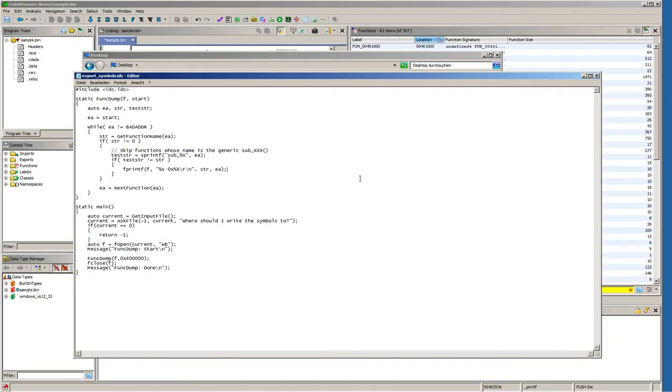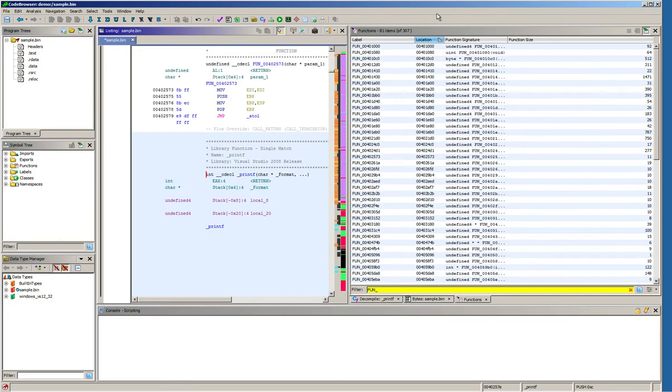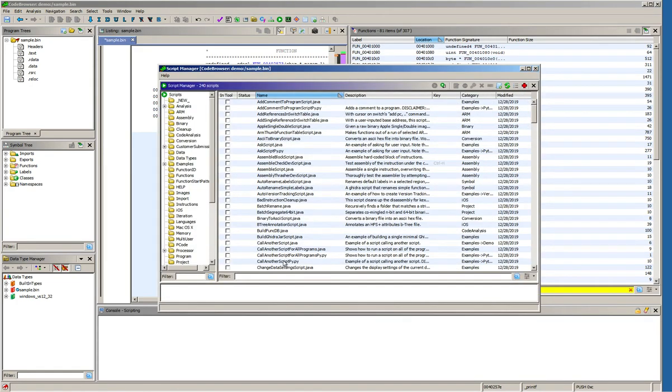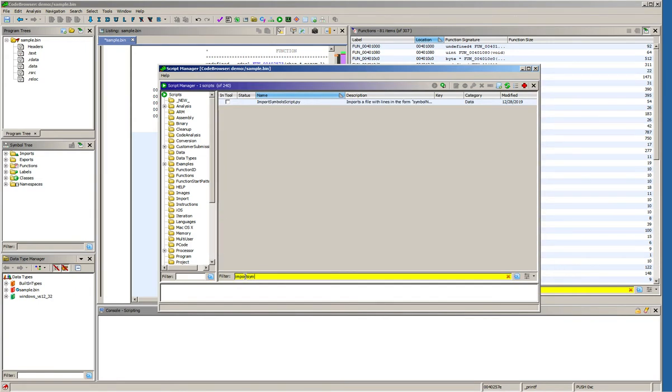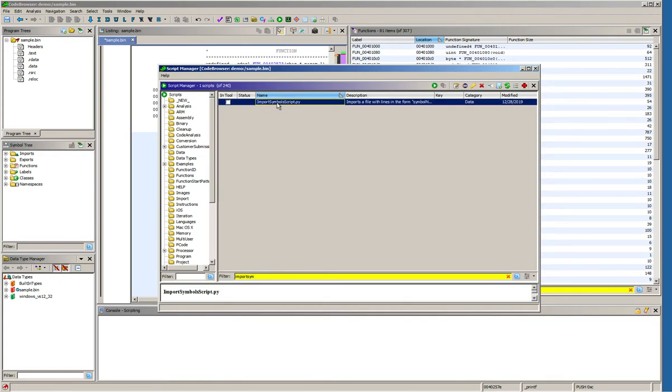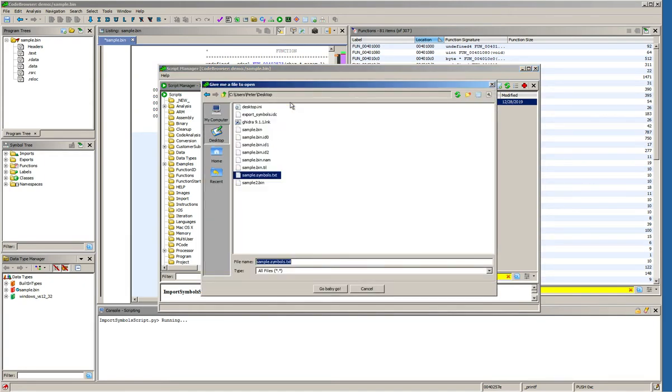Let's switch back into Ghidra and in Ghidra we have to open the script manager. In the script manager we will add import sym as text string in the filter field down here and the import symbols script.py will show up. Now we double click this name which will run the script.